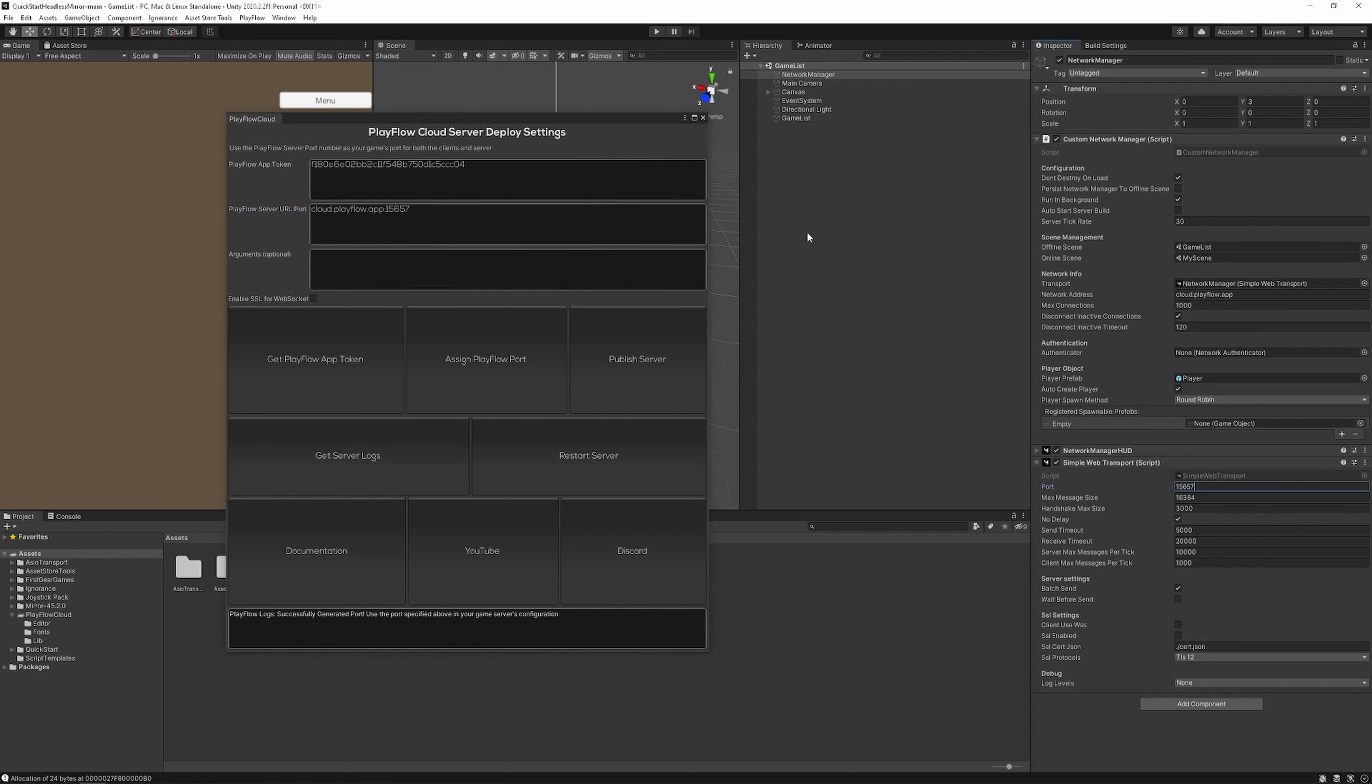Once you've done that you can add any optional server arguments to start your server. In this case I've added S3000 as my server arguments. Leave it blank if you don't have any.